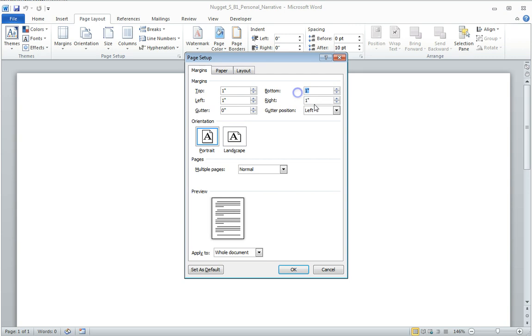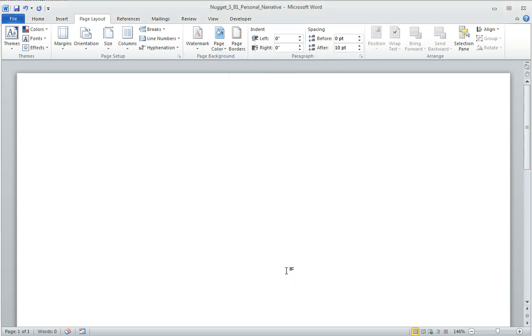You want it to look exactly like this: 1-inch, 1-inch, 1-inch, 1-inch. And then, of course, we always want a portrait orientation. Click OK. So my margins are correct.